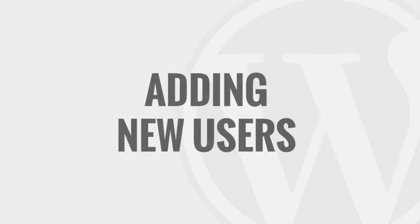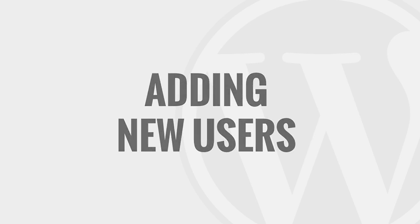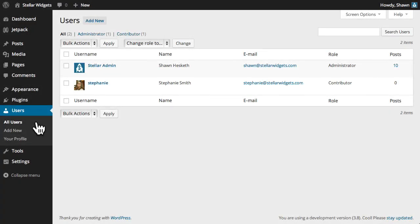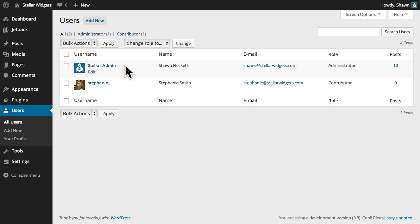If you're building a website for a company or other organization, it's likely you'll have more than one user who will need access to the WordPress administration area. Or you might want to invite other authors to contribute to your blog. In order to do so, each person must have his or her own user account.